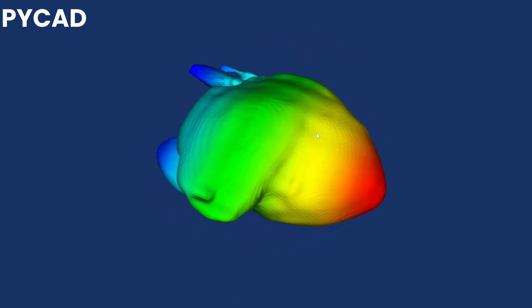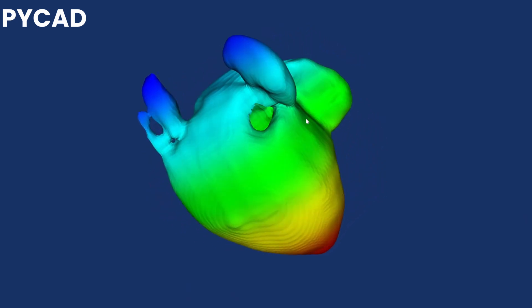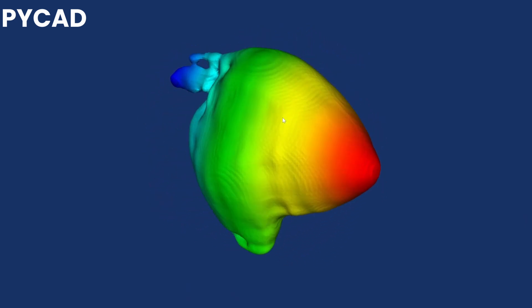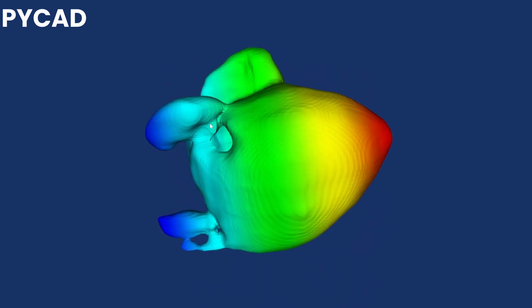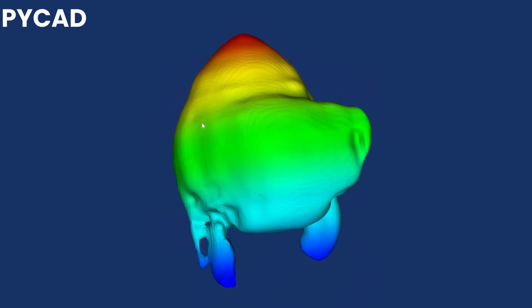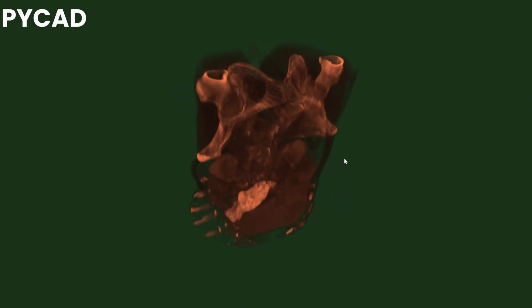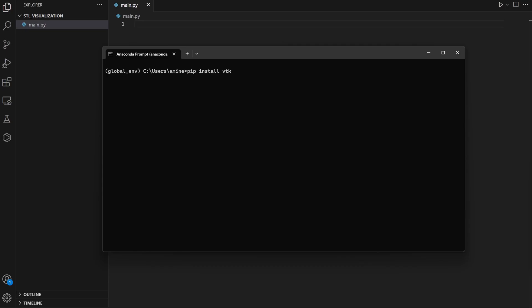Hello and welcome back to my channel. Today we are going to explore how to visualize 3D mesh STL files using Python and VTK. This is a critical skill when working with medical imaging or 3D modeling data, and it's easier than you might think. Let's get started.